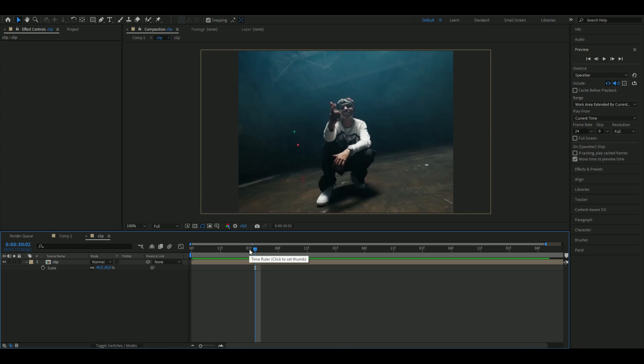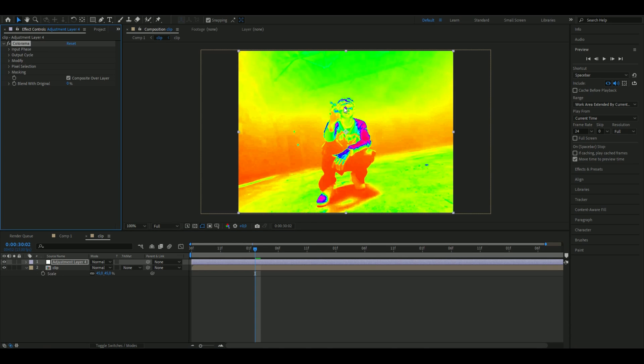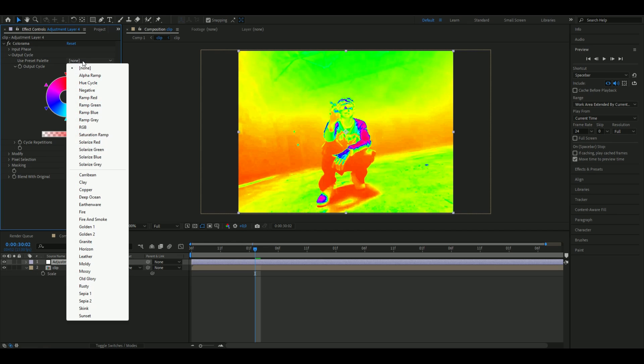Then we're going to add the adjustment layer by pressing Ctrl Alt Y. Here we're going to add Colorama and this already looks kind of like a thermal effect, but we're going to adjust the colors by opening up the user preset palette.